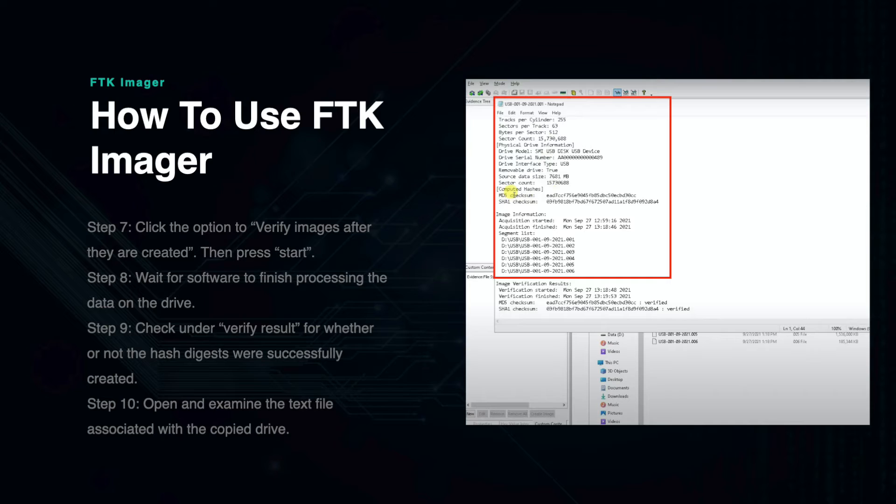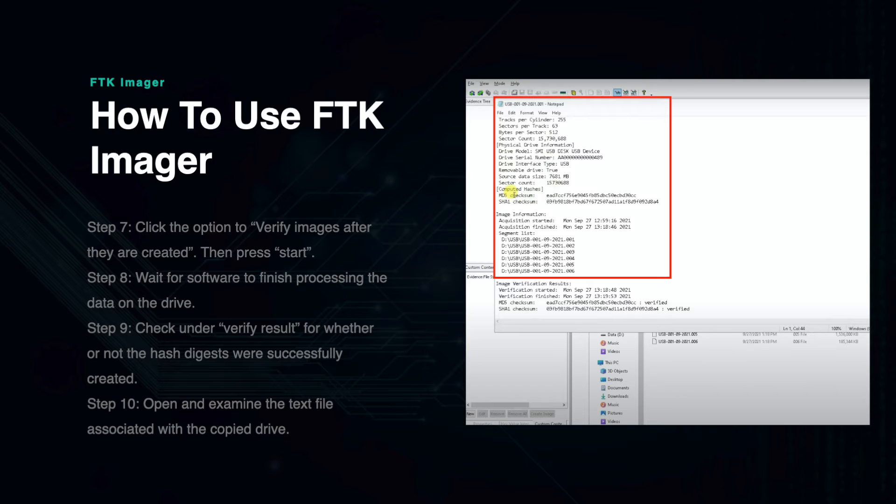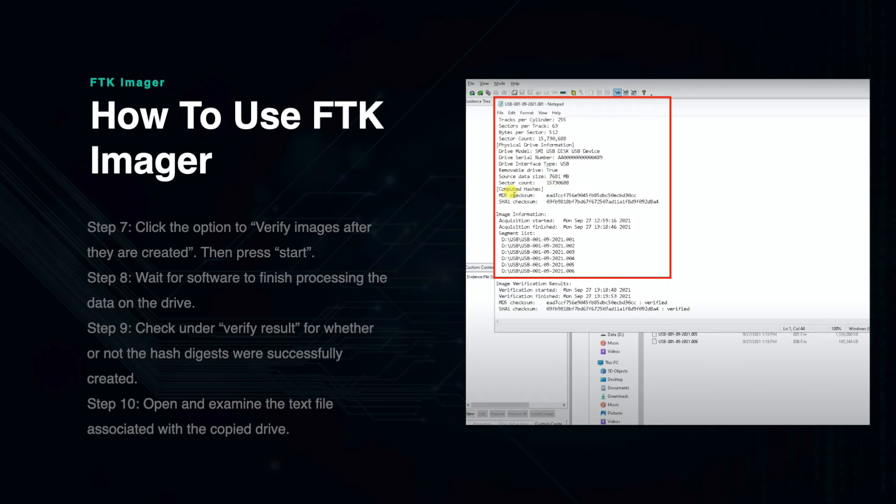If you open the destination file that you configured earlier, you will find a text file that contains important information about the image file. It will show you what version of FTK Imager was used, the case information, and the checksums for the computed hashes. This information will be very useful for chain of custody purposes later on if you are working on a law enforcement investigation.